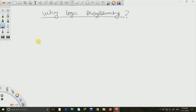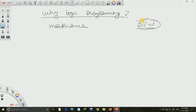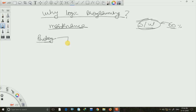Coming back to why we should use logic programming: if you are familiar with the software development cycle, you know that maintenance of a software is the most costly part. Software development is not that difficult, but once developed, maintenance is the real challenge. Around 60% of the cost of software is consumed in the maintenance process, so maintenance actually determines the final cost. In Prolog, the maintenance cost is drastically reduced compared to C++, Java, or other imperative and object-oriented languages.